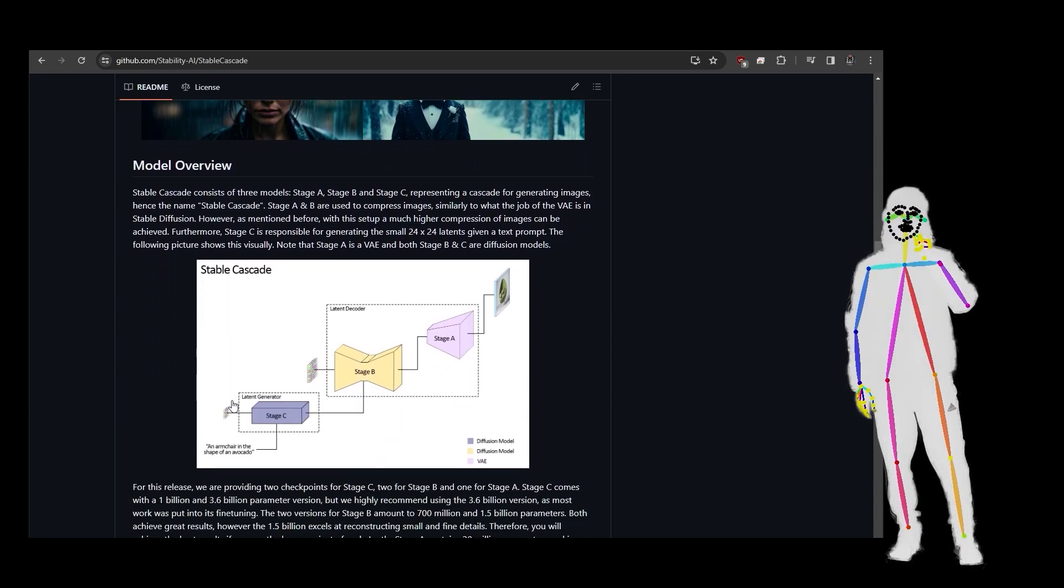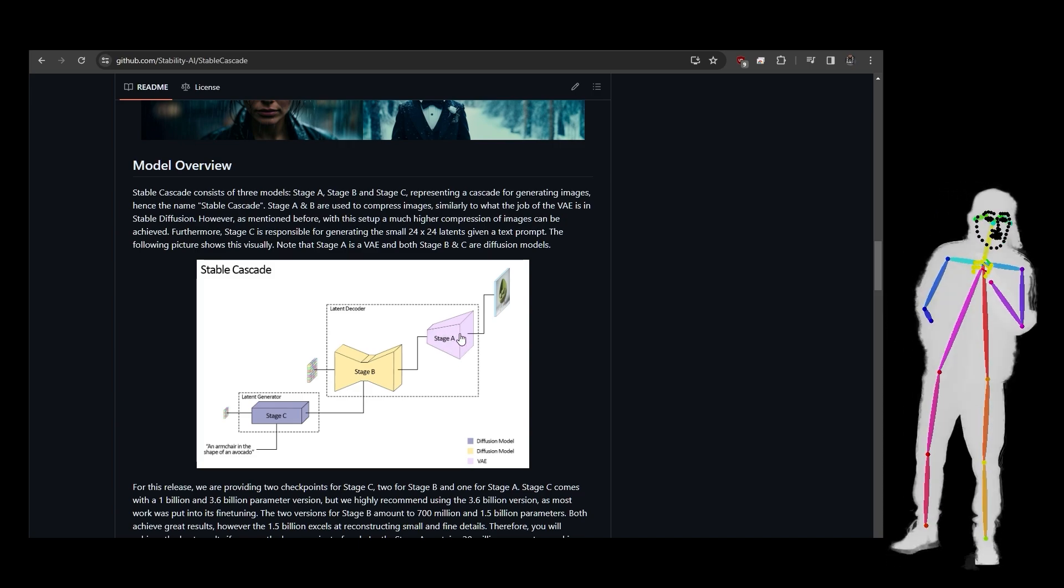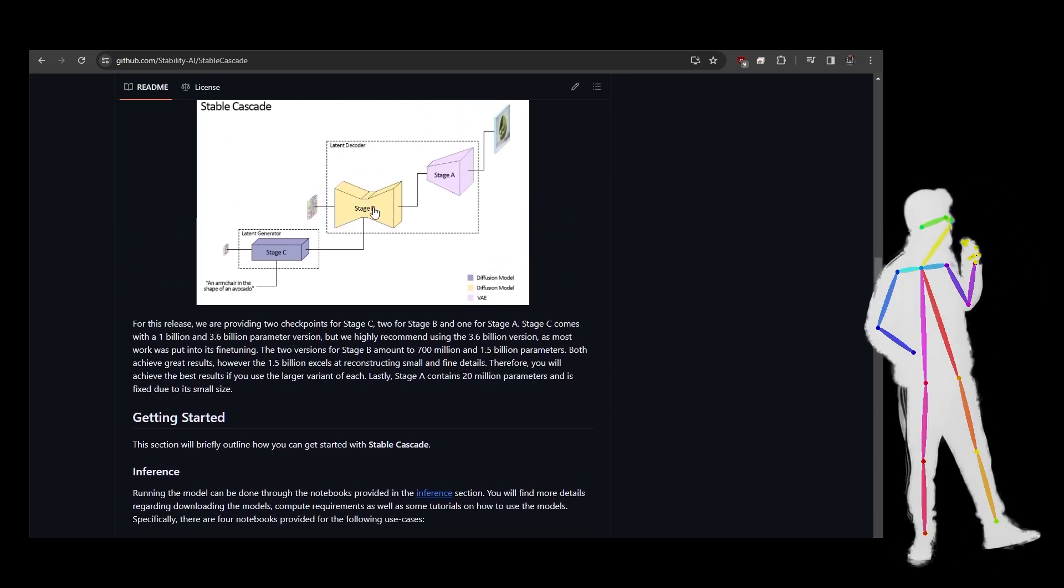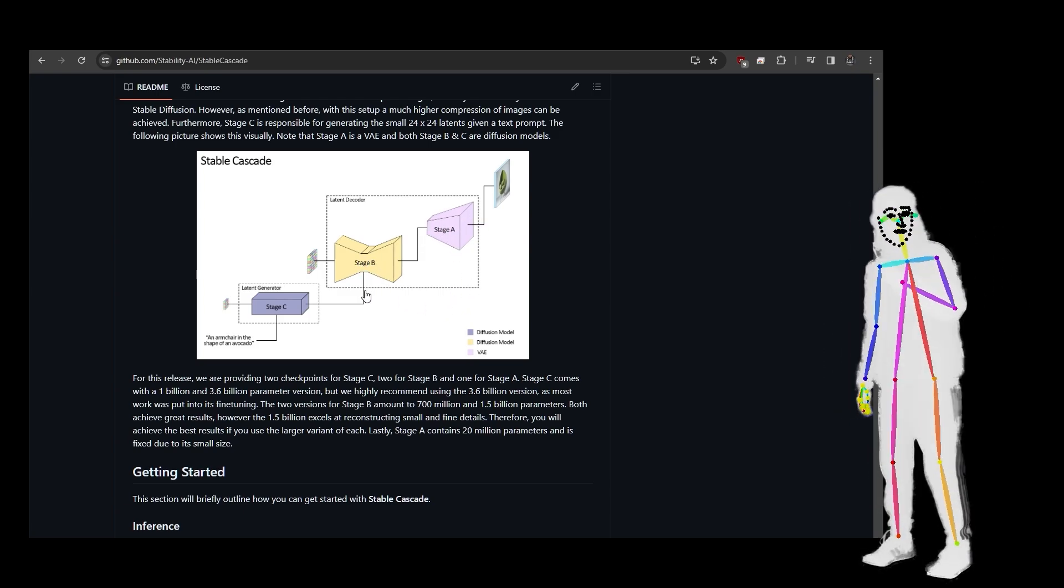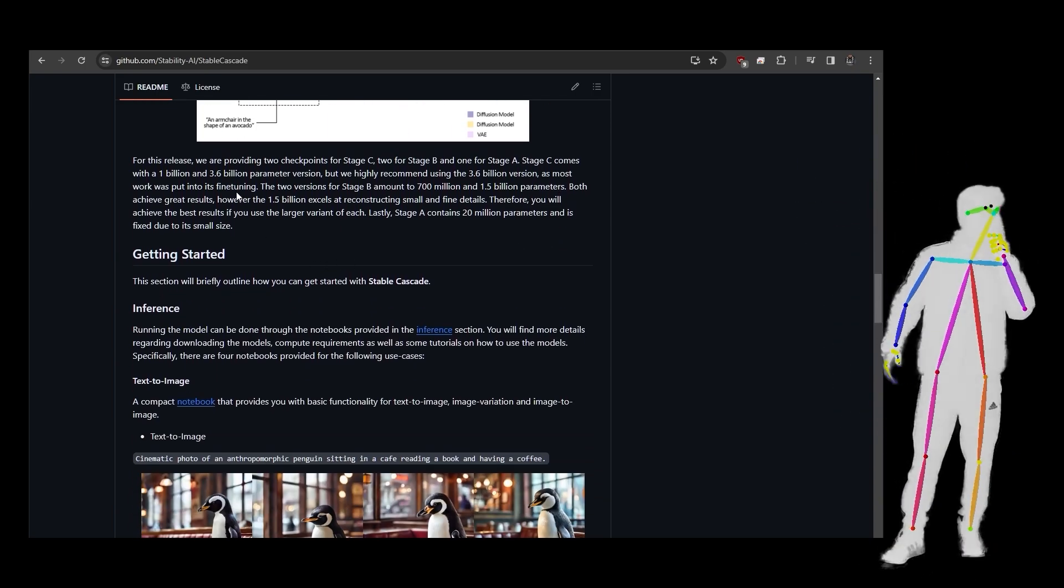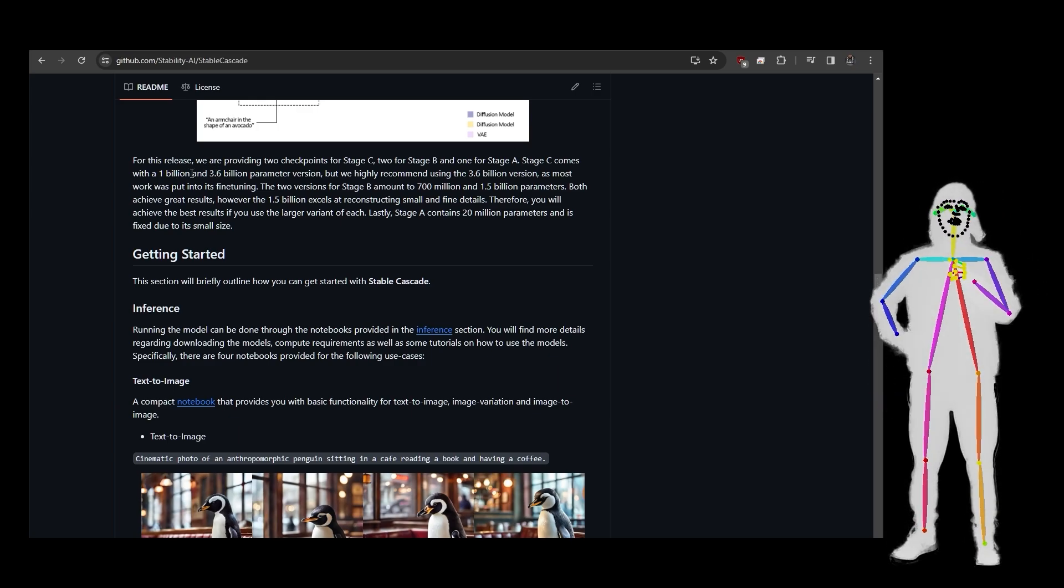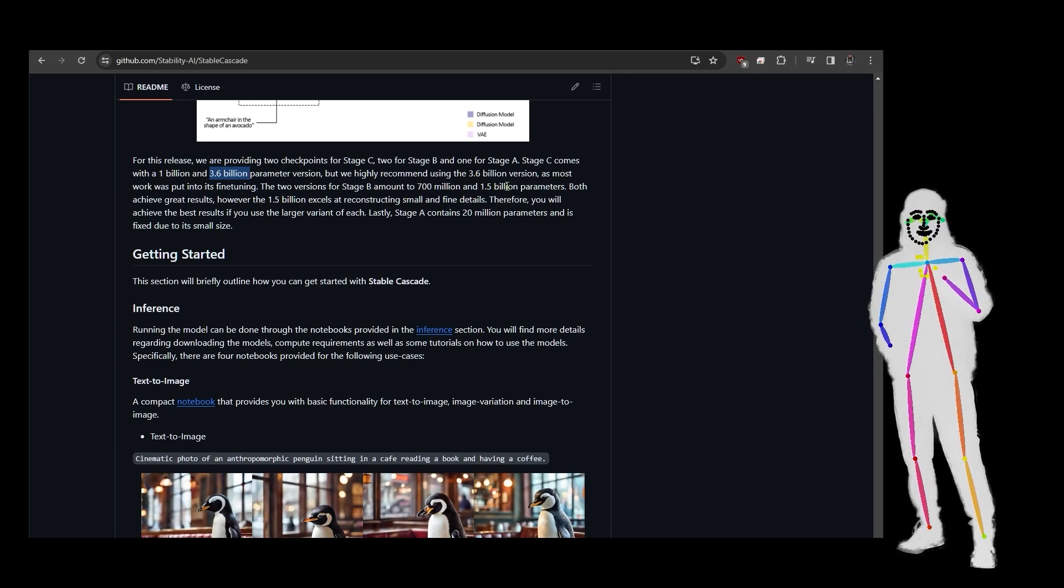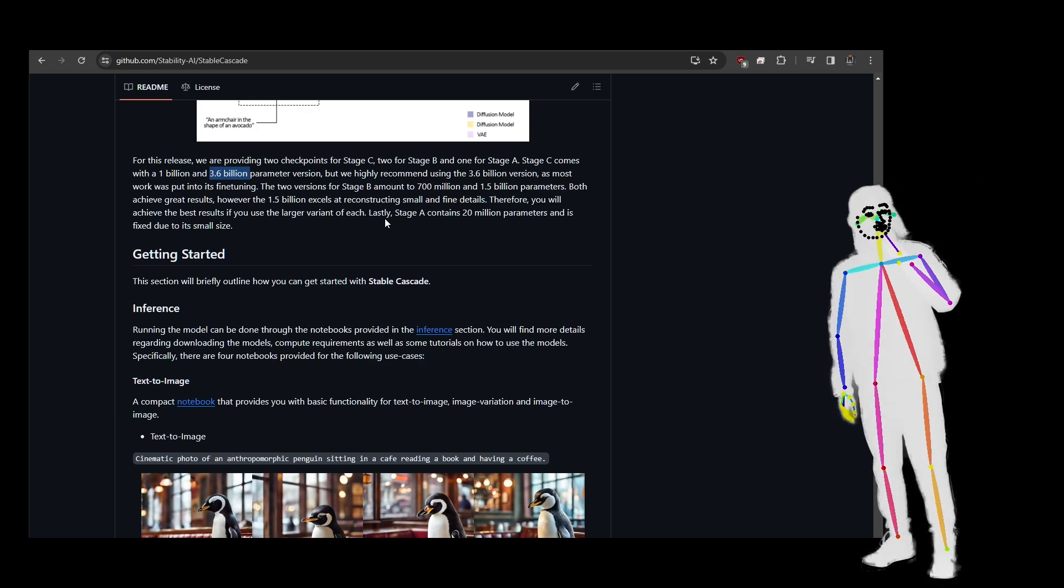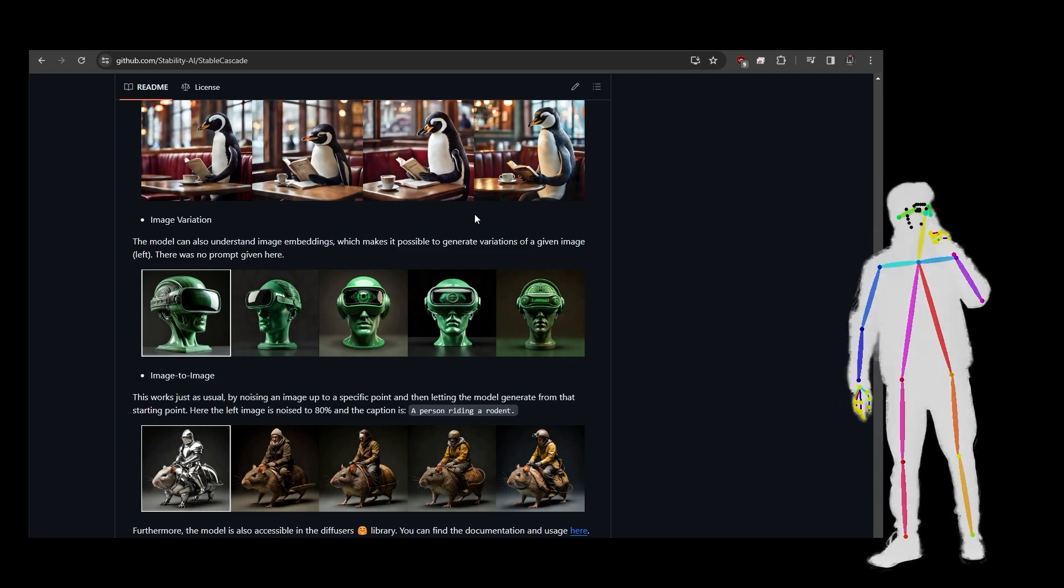This is how they've done it. We are controlling Stage C, but it's going to use B and then A. I think A would be the smallest one, like 124 by 124. This one I think I was using 700 million, 3 billion, and then 3.6 billion. I've used the double large for this one. So Stage C comes with 1 billion and a 3.6, we've used the larger one. Stage B uses 700 or 1.5 billion, and Stage A is 20 million.